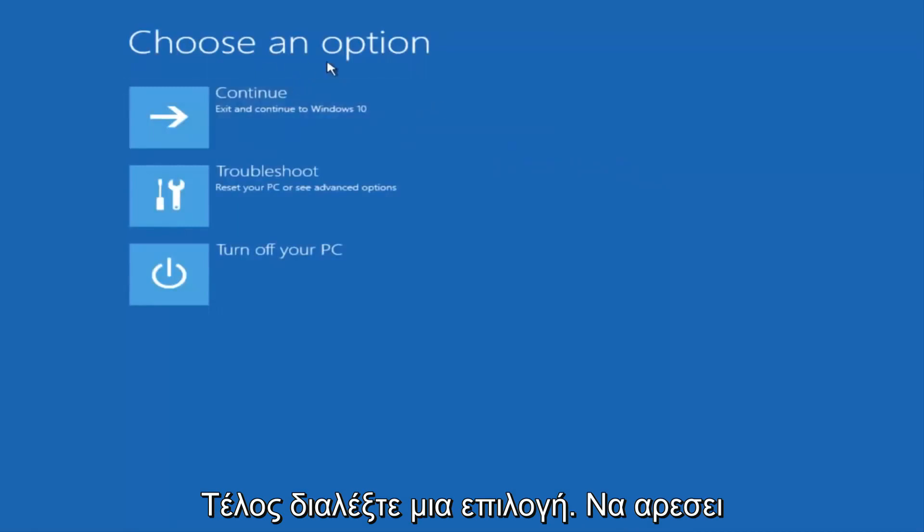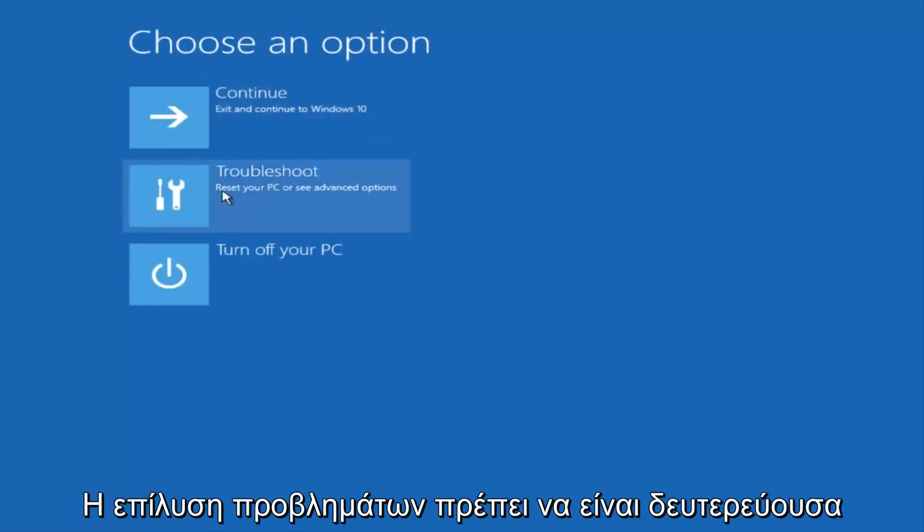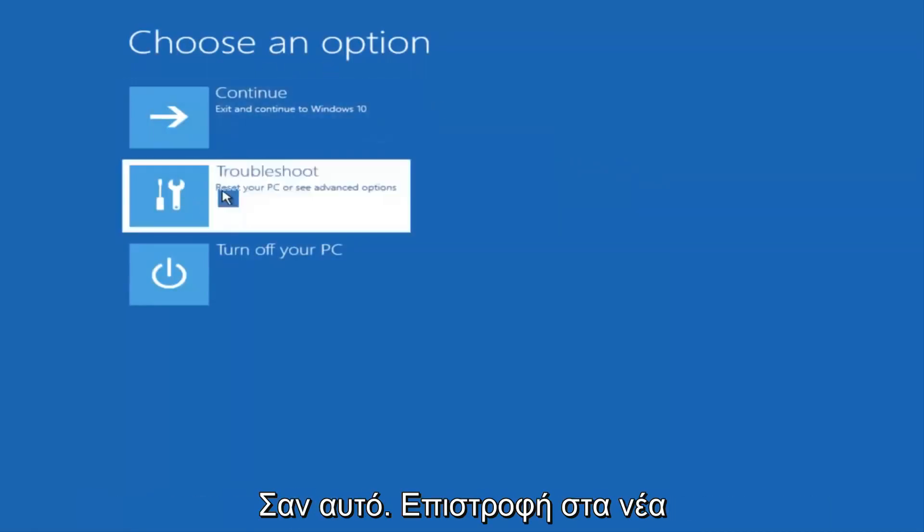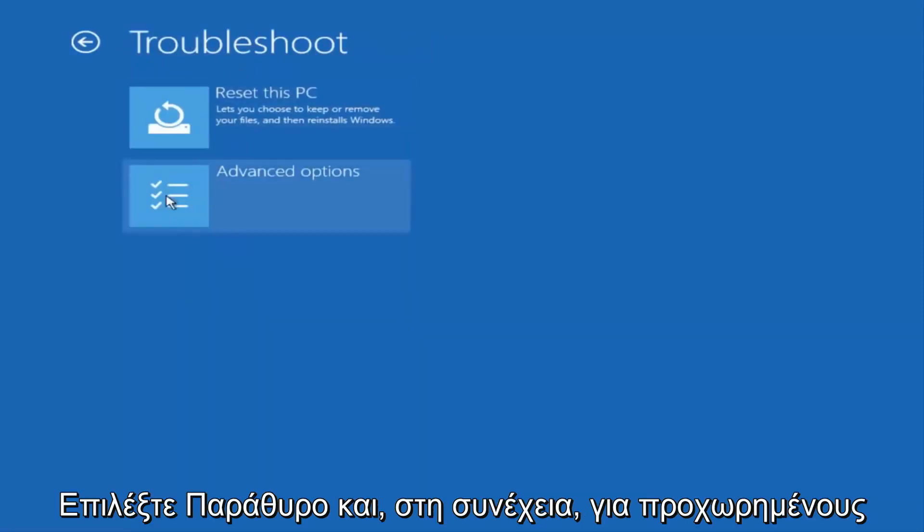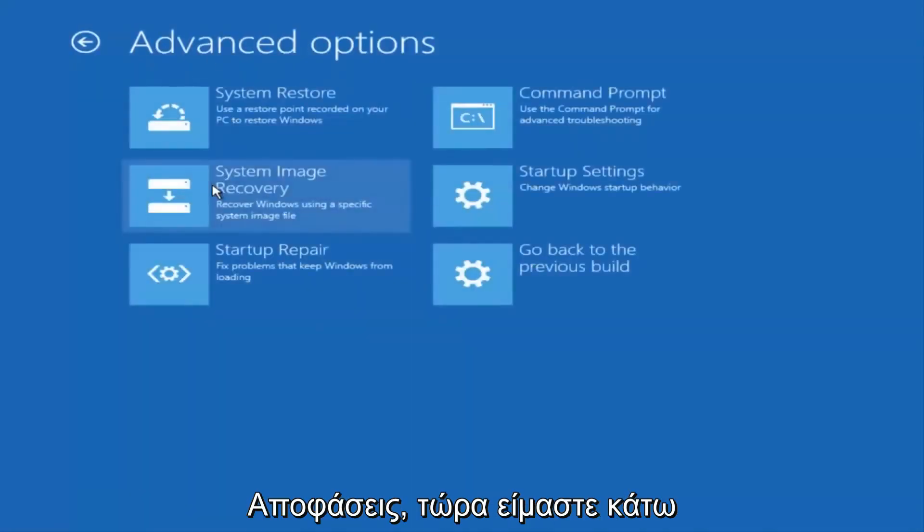Underneath Choose an Option, select Troubleshoot, which should be the middle option here. Again, underneath the new Troubleshoot window, select Advanced Options.